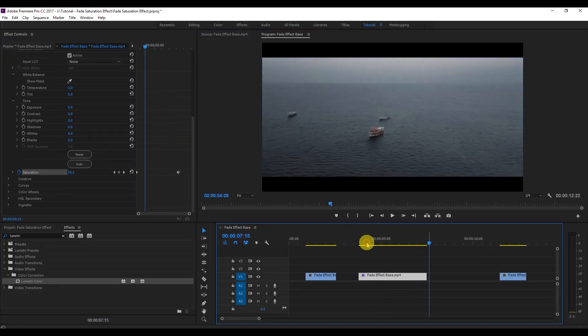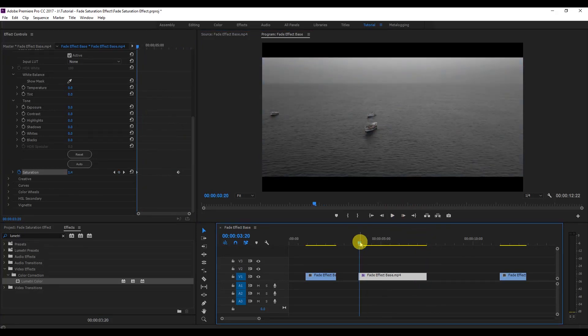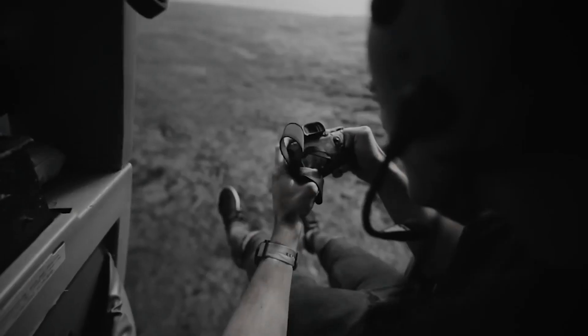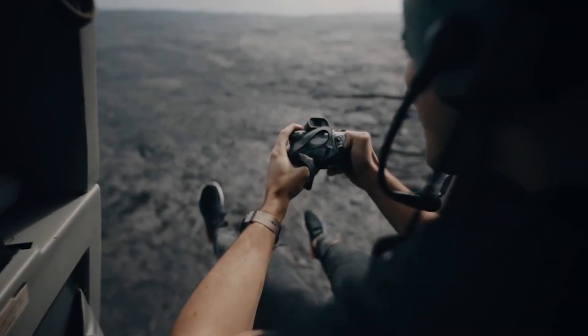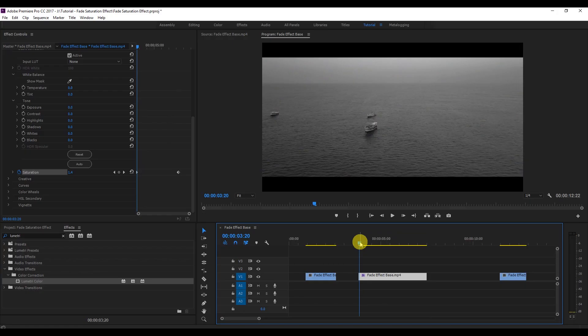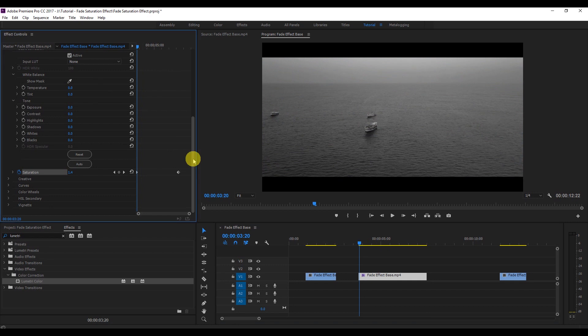It's so simple. That was the first effect, where you're saturating all the colors. Now what if I want to saturate only one particular color? Like in the Rory Kramer Hawaii video, he saturated only one color — one orange color. I'm going to try the same effect here.